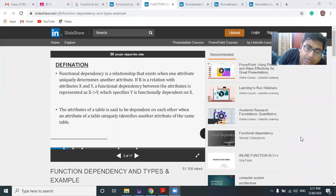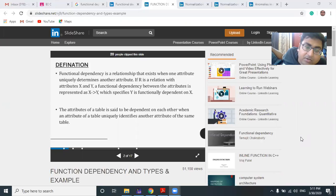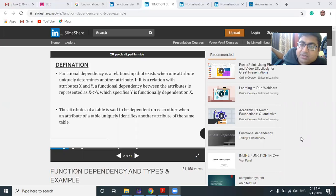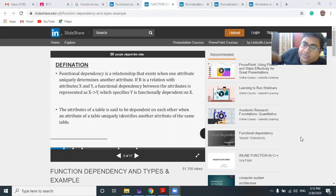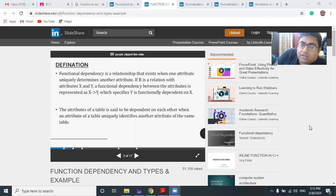Good evening everyone. I am doing this video to clear your concepts on the topics of functional dependency and normalization — the topics shared for preparation this week. These two topics are the core part of DBMS, database management system. It's also very important to understand how a good database design can be represented. I'm giving an overall overview of functional dependency, which will help you understand the role of normalization.